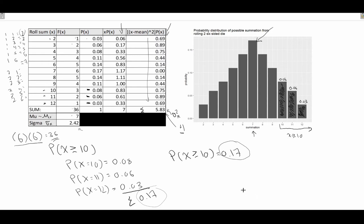Don't get too caught up with this style of working through discrete probability distributions. Our focus is going to be on the two we'll look at in the next video: the binomial and the Poisson. This was just to give us the idea of the basics of a discrete probability distribution before we move into more of a formula-based approach. That does it for the basic introduction — next video we'll get into two specific versions of our discrete probability distributions.